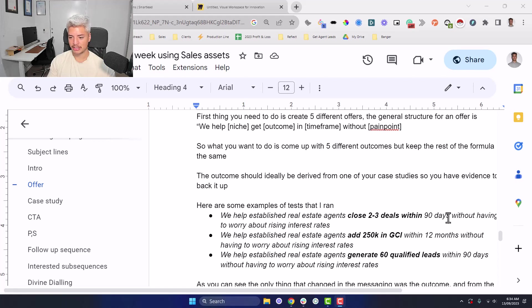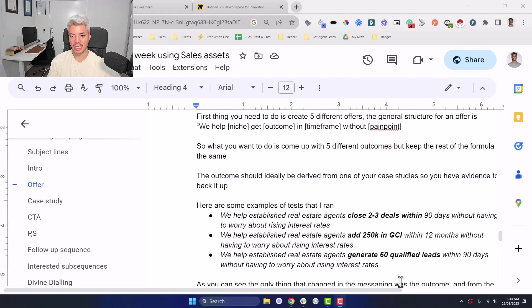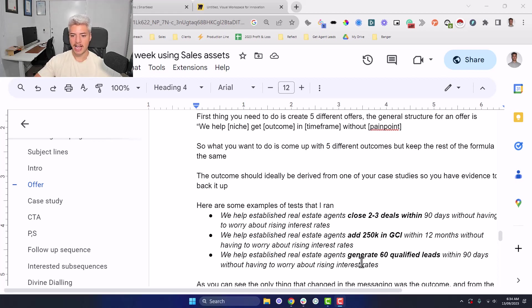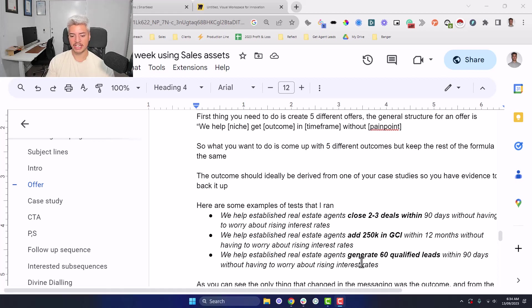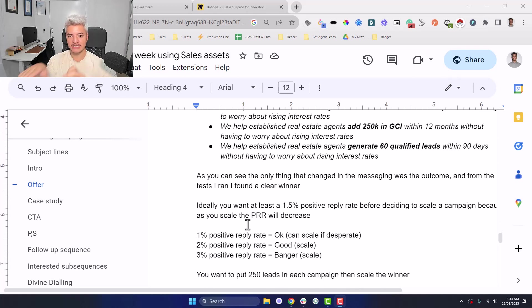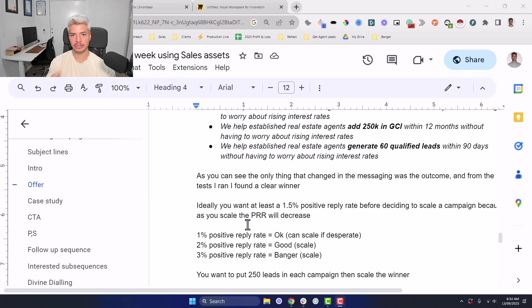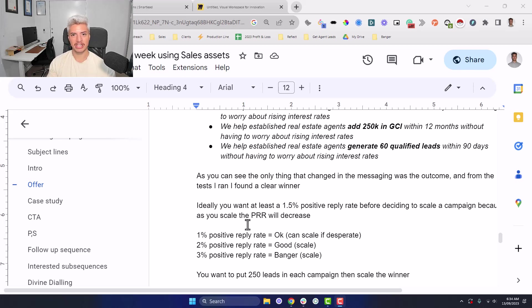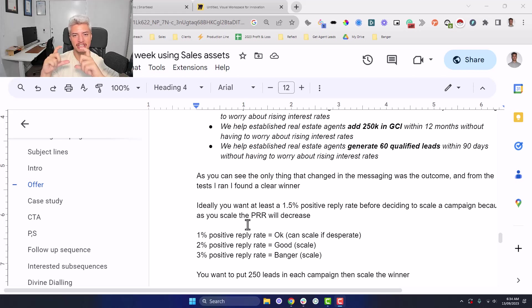Close two to three deals within 90 days, add 250k in GCI within 12 months, generate 60 qualified leads, just to give you an example. And so what will actually end up happening is you put 250 leads into each of these different campaigns. And essentially what you're trying to figure out is, which outcome is the one that's actually wanted by the market. And then that can actually be your offer.